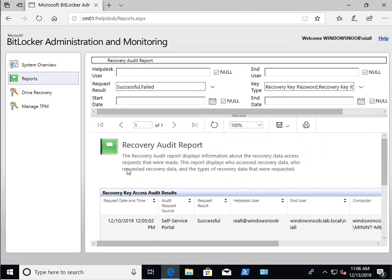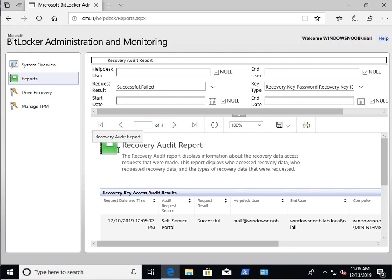So in this video, this short video, what you've seen today is how you can customize the self-service portal and also how, based on which Active Directory security group you populate with users, you will see different things in the help desk. So you can customize what the self-service looks like and you can change the way the help desk works based on which Active Directory security group you add your user to. So that's all for this video. I hope you found it useful. Let's see you in the next video. Thanks for watching. Bye.